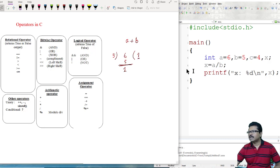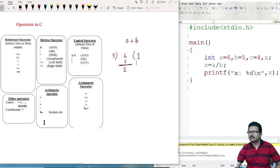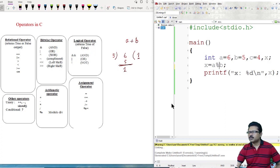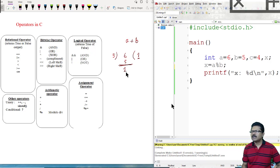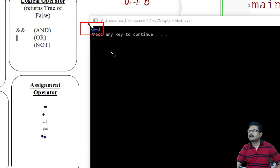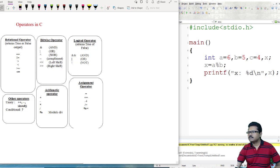The division operator will provide the quotient as the result. Running the program, we get 1 as result. For the modulo operator, A modulo B provides the remainder as output. In this example the remainder is 1 — see the result is 1. So we have completed all arithmetic operators.